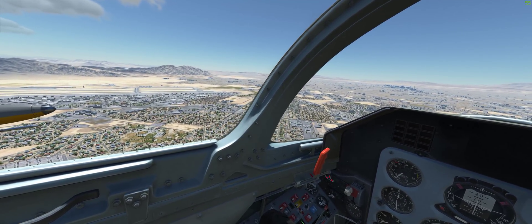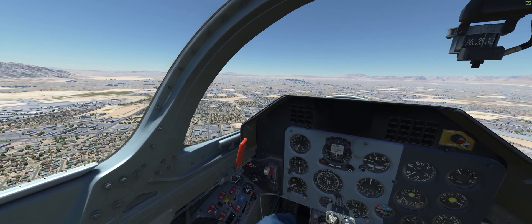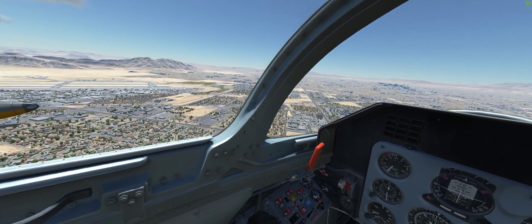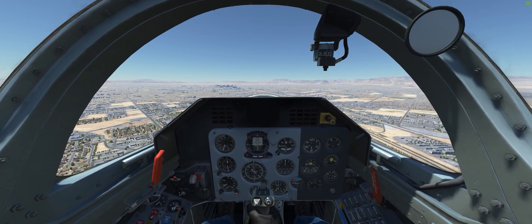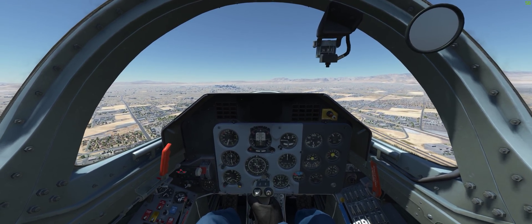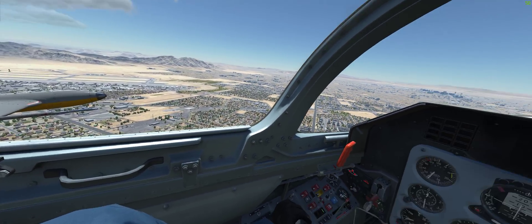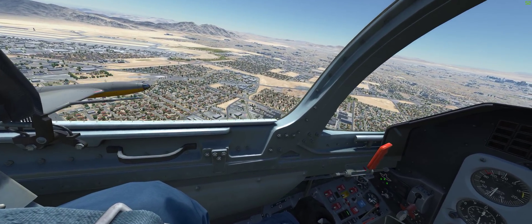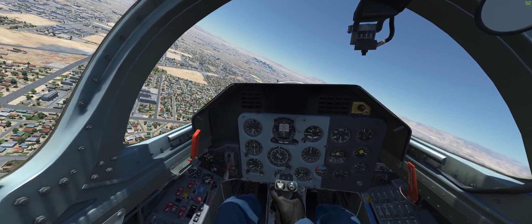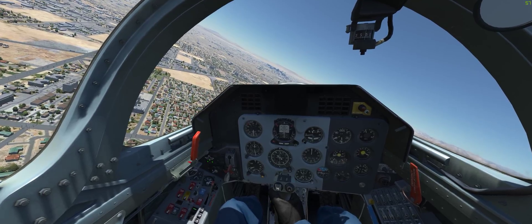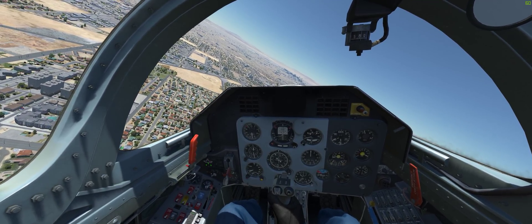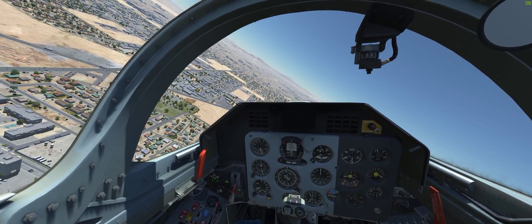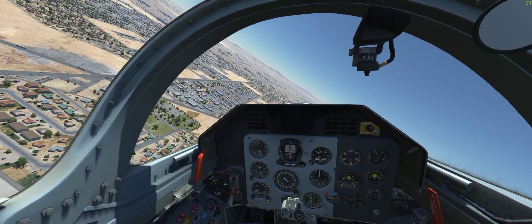Once I cross the threshold, I begin reducing speed. Keep the nose up. Gear down. Commencing turn for the base leg. Using the speed brake to get the airspeed down below 300 km/h so I'll be able to extend the flaps.